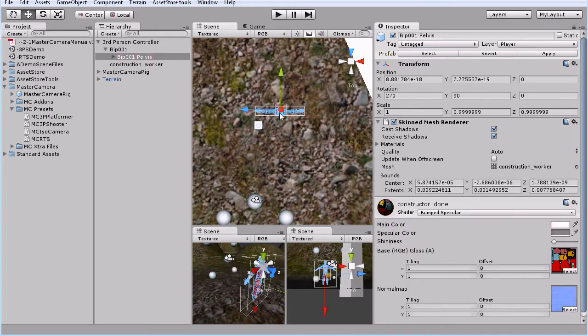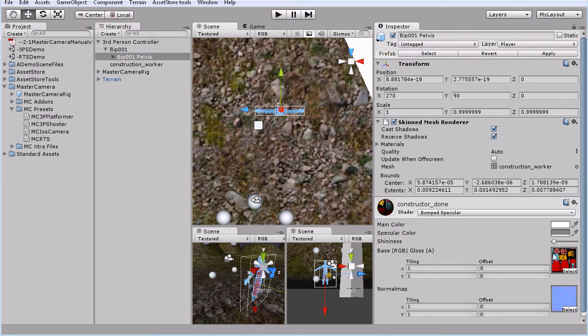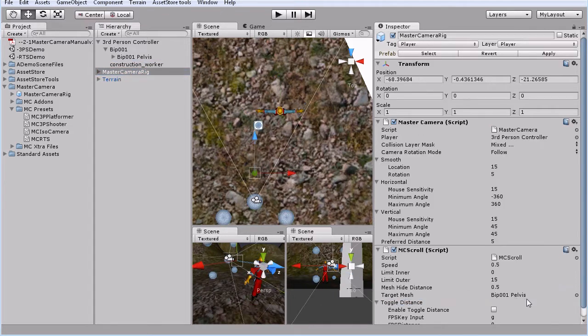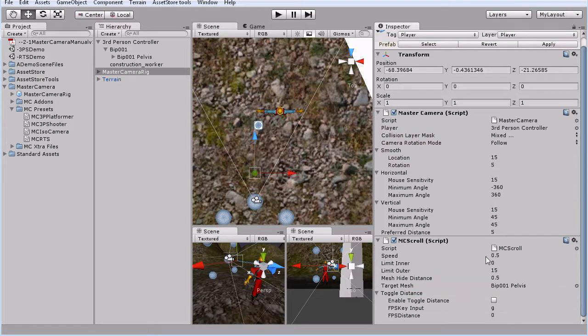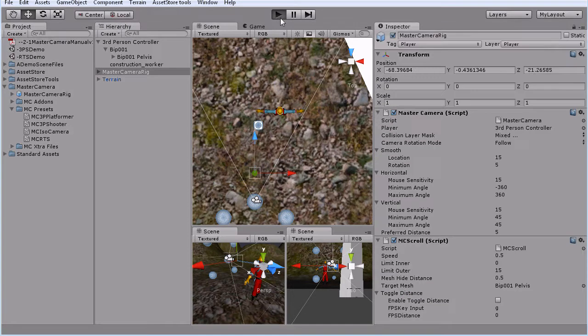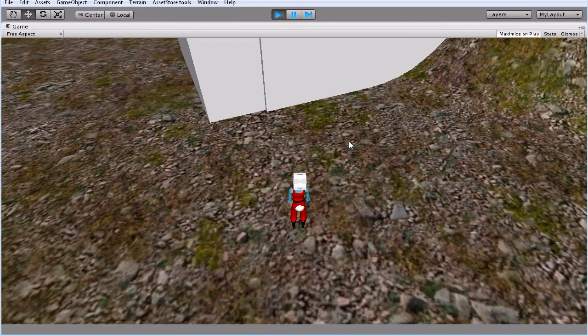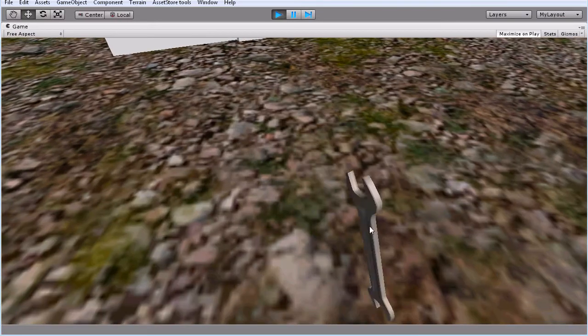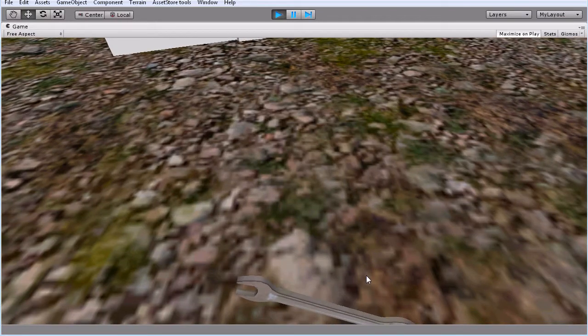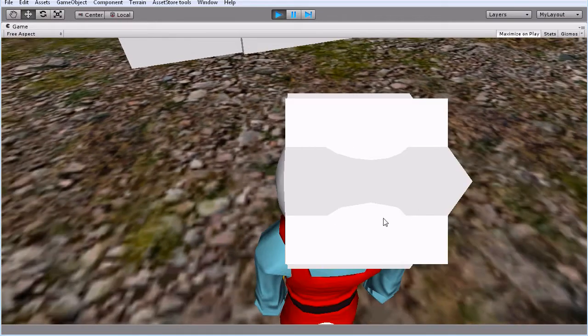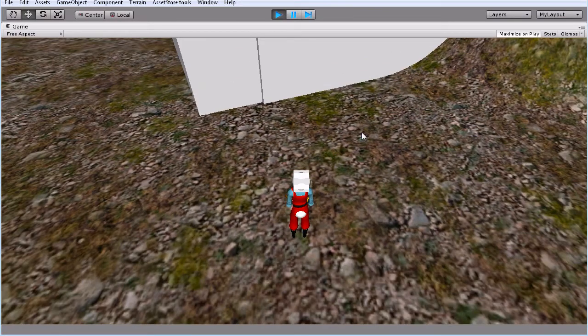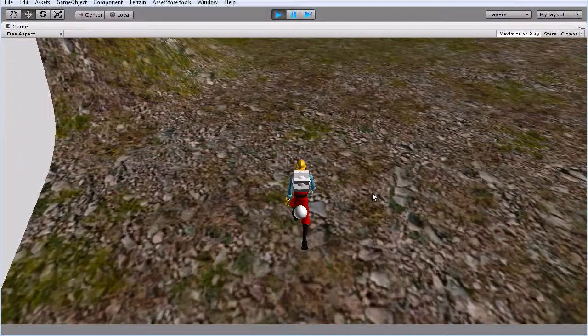So we want to collide with everything except for the player and the ignore raycast layers. And then for the last thing we need the target mesh. So we will click on this guy. And that brings up our mesh, which is, you can tell by the materials here. So we'll grab this guy. And this just makes it so when you scroll in, the mesh is turned off so that way you're not clipping through the head. And here we go.